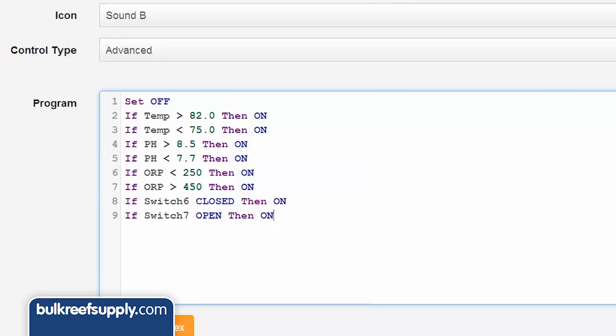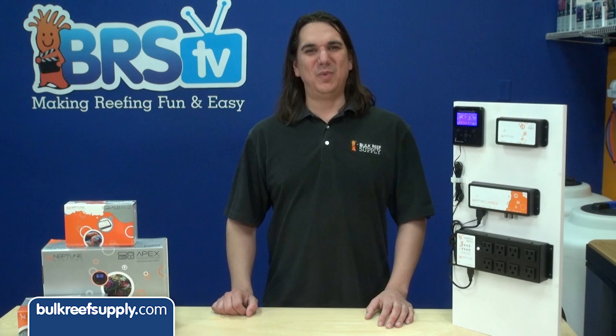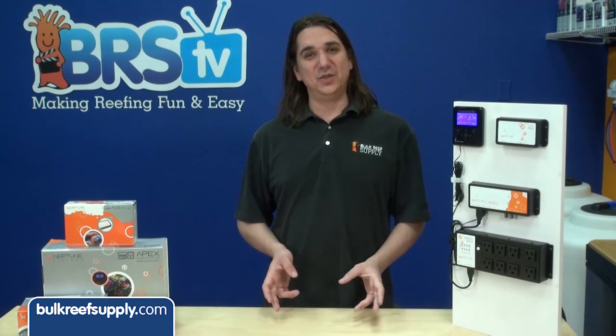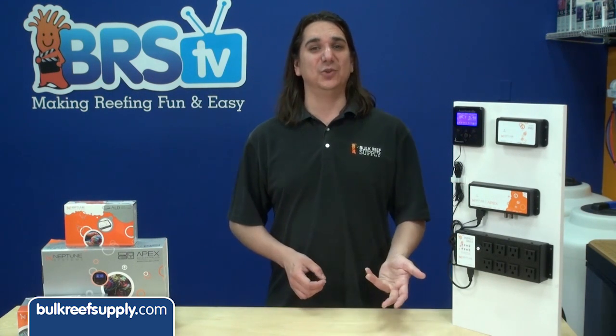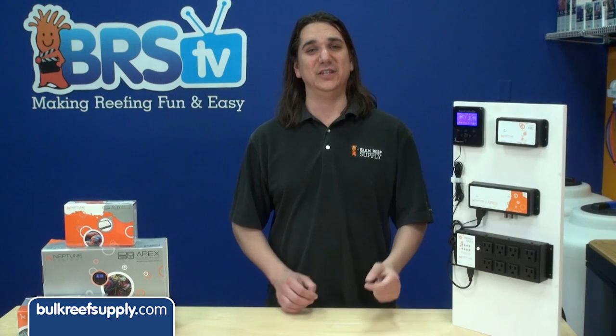The ALD leak detector switches should have alarms to help save your home from damage. In this case we would add a line that looks like: if switchX5_1 closed then on. Note that the X on the switch is what indicates this is an ALD leak sensor rather than a simple switch. Your module name will likely be different depending on the sensor used and the module number the Apex assigned your ALD module.